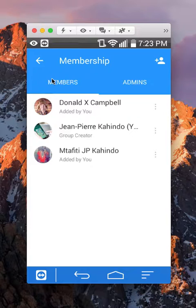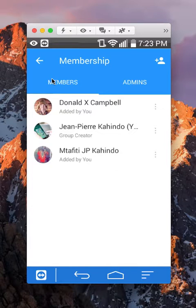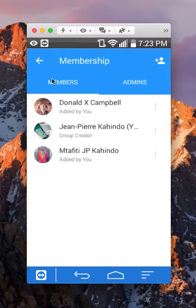So that's how you add someone in a Facebook Messenger group conversation. If you have any other questions or comments, please leave them in the comment section below. If you like the video, give it a thumbs up and definitely subscribe to my channel for more videos like this. Thank you for watching.